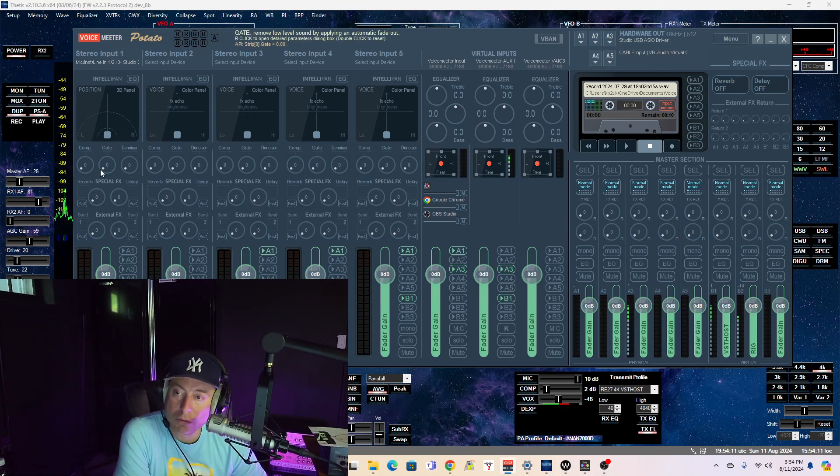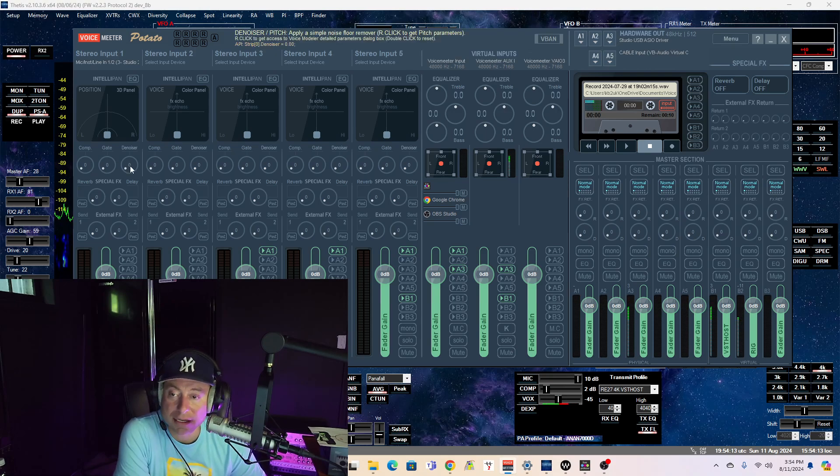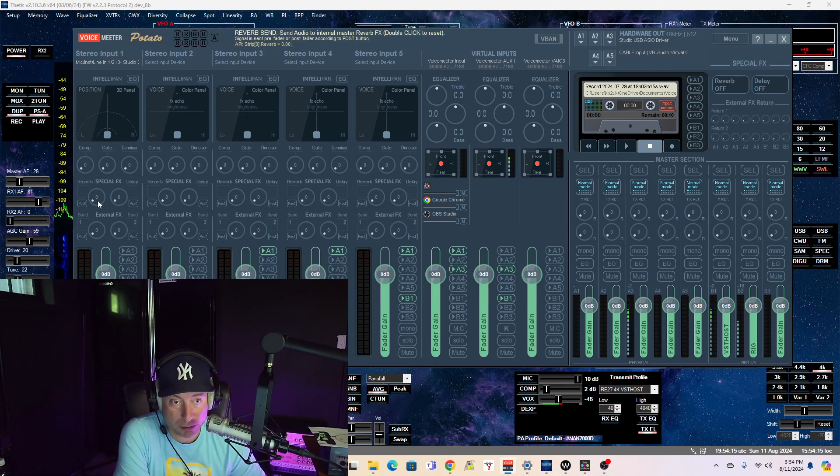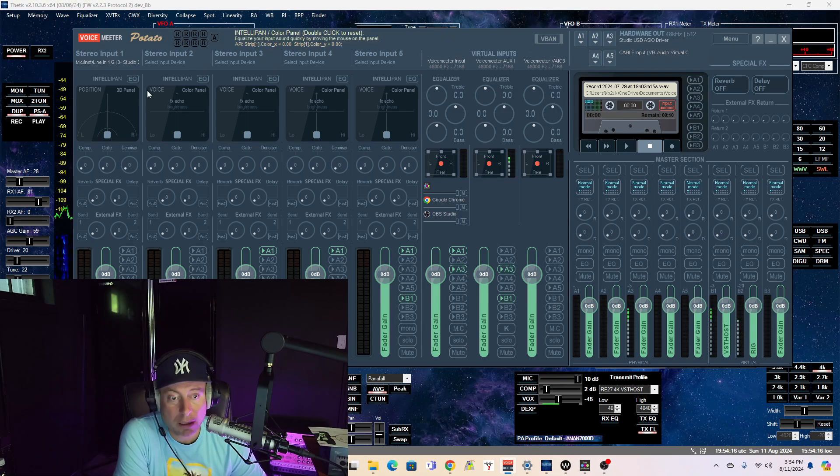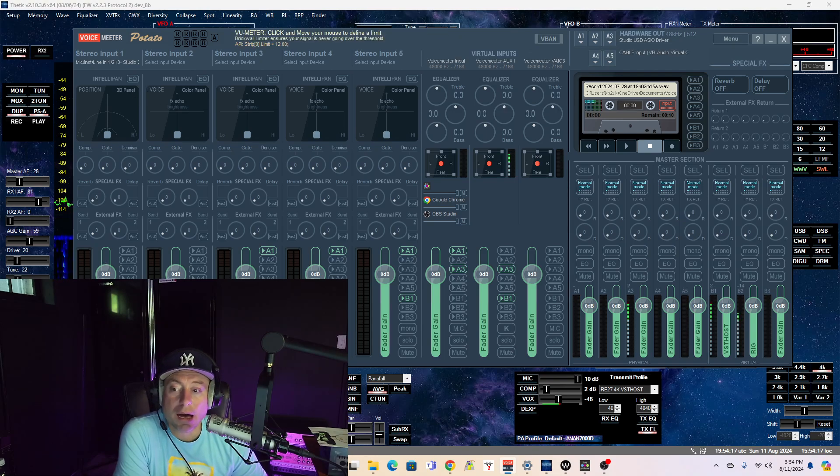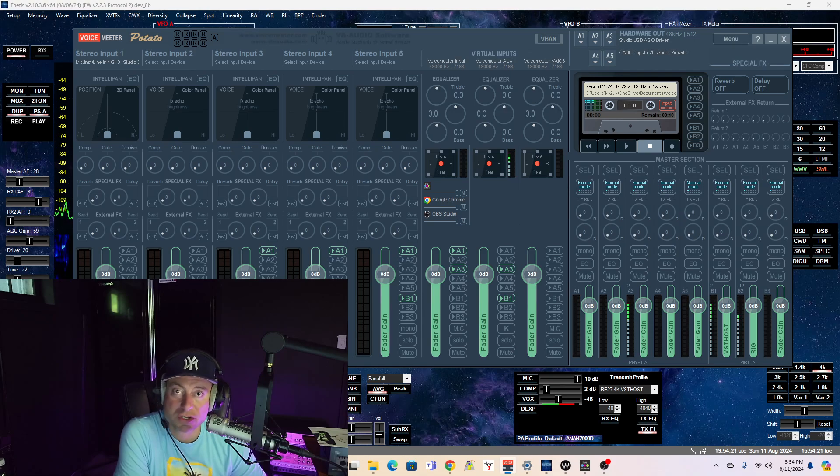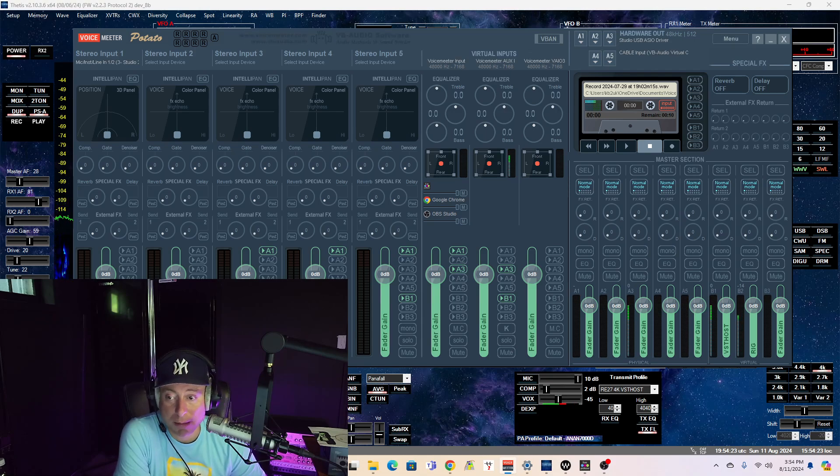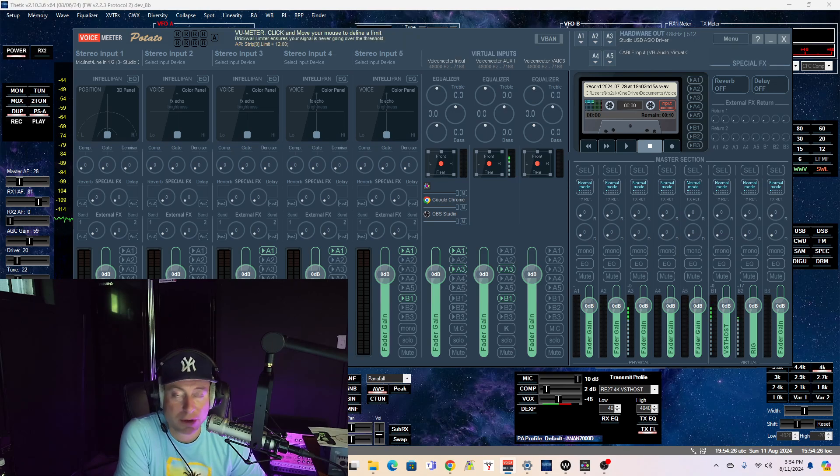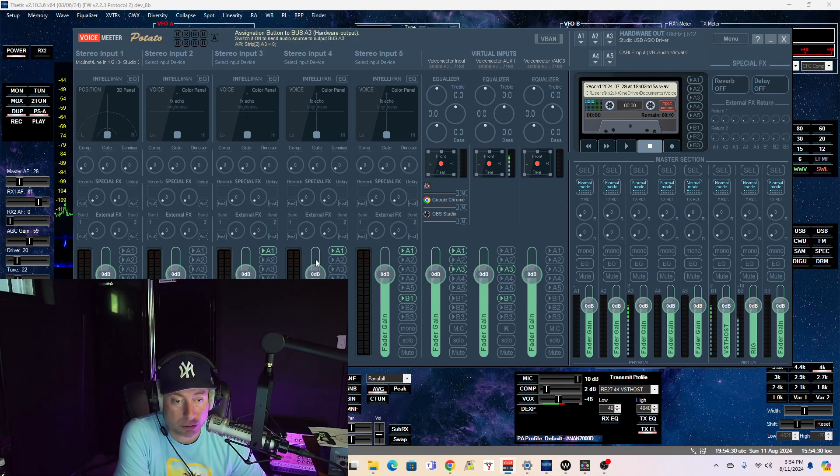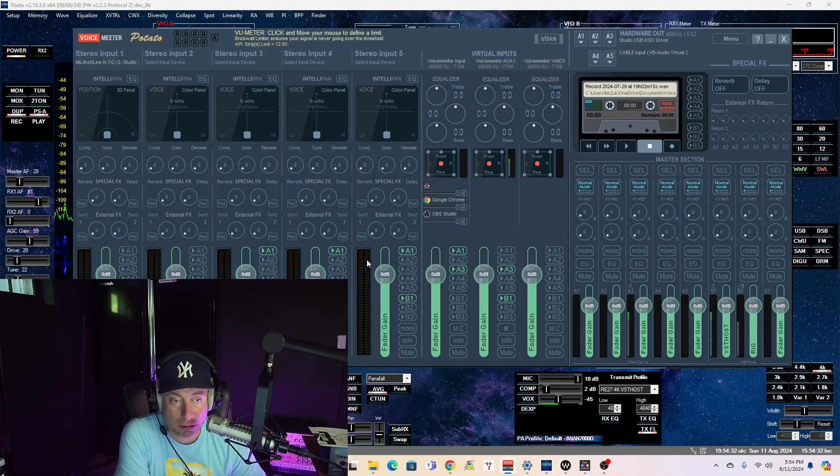There's an EQ, there's a compressor, a noise gate, a denoiser, reverb, okay? I'm not going to get into full Voice Meter routing right now. Just YouTube search K1GMM Voice Meter, and you'll find very in-depth videos from him on how to route using this software.